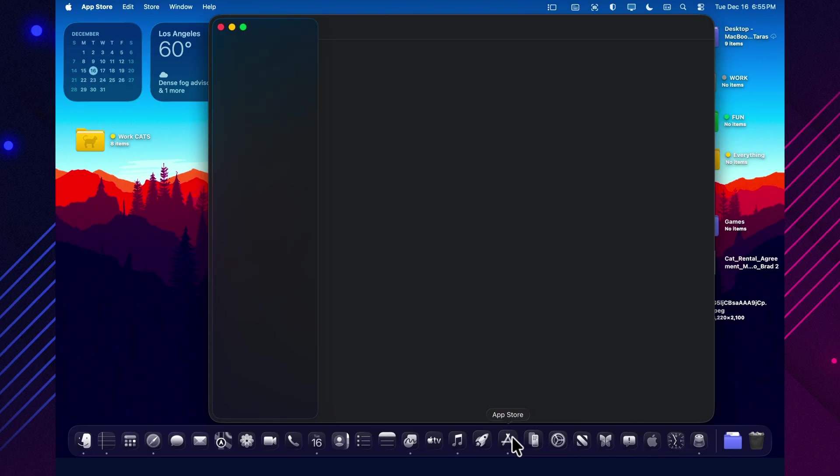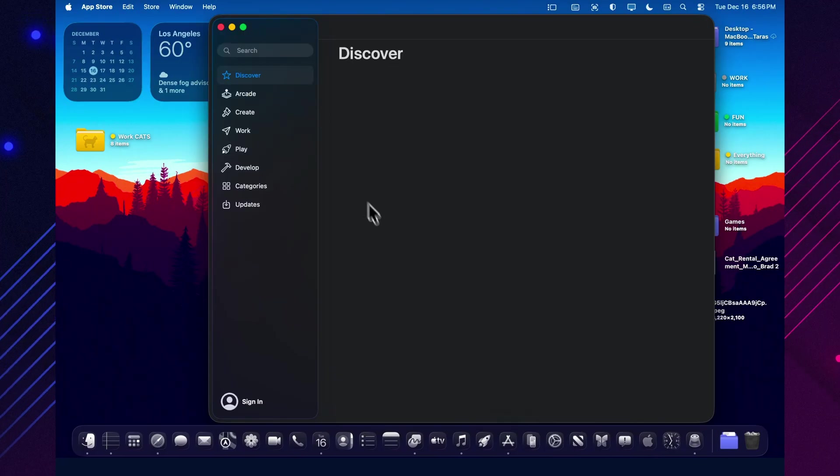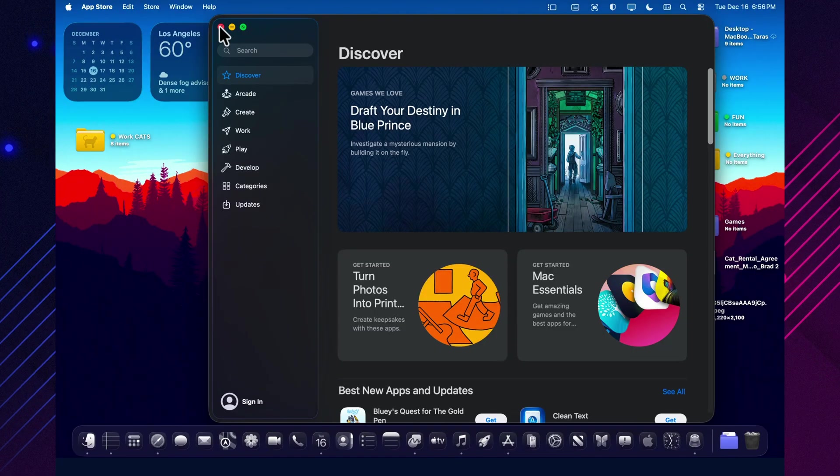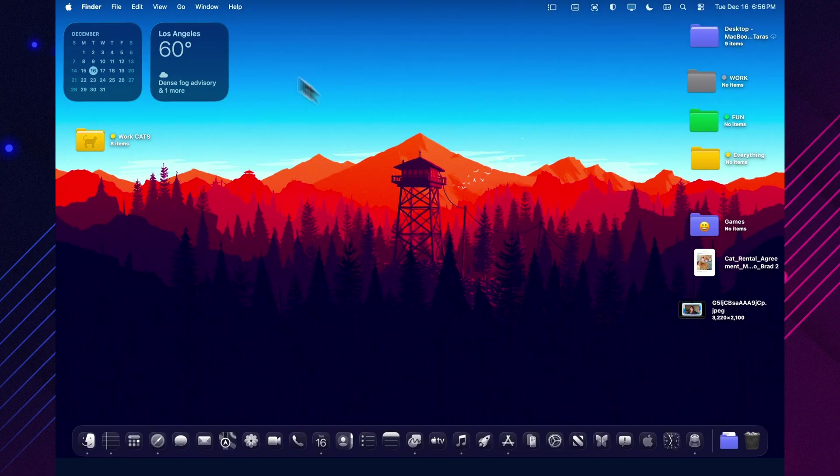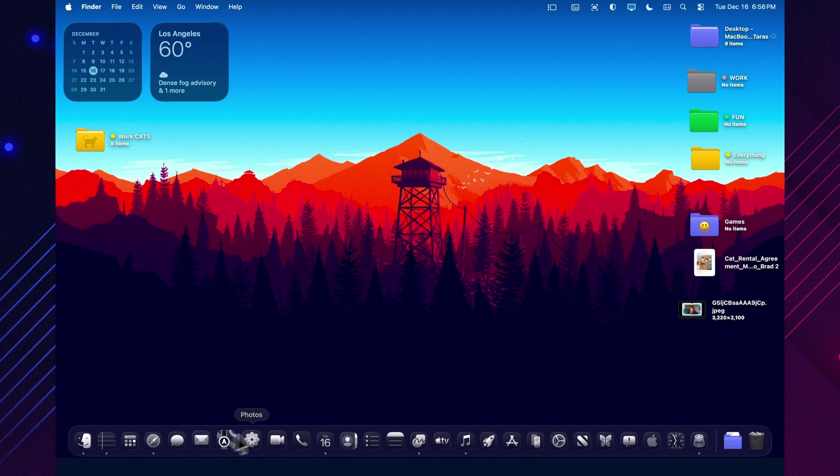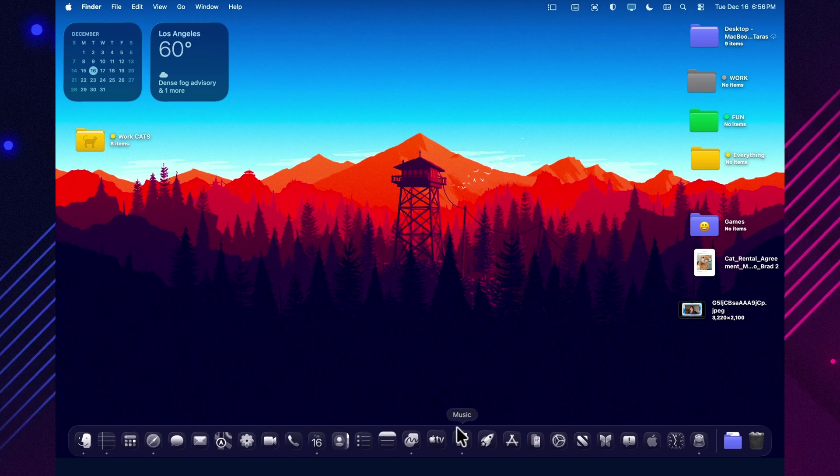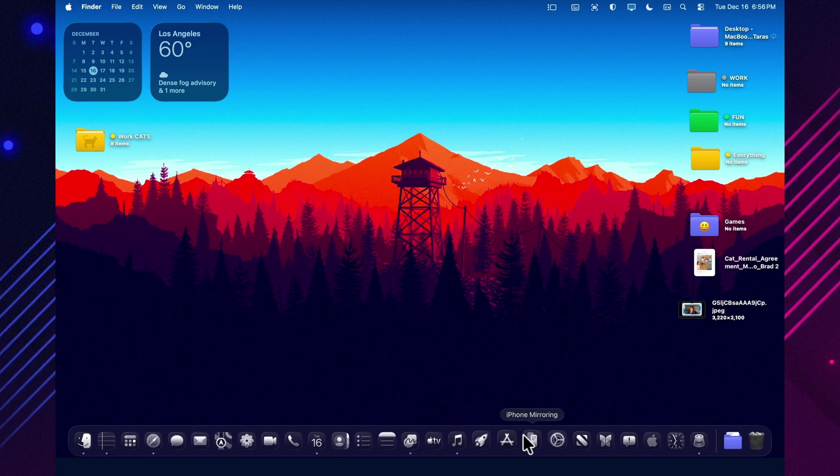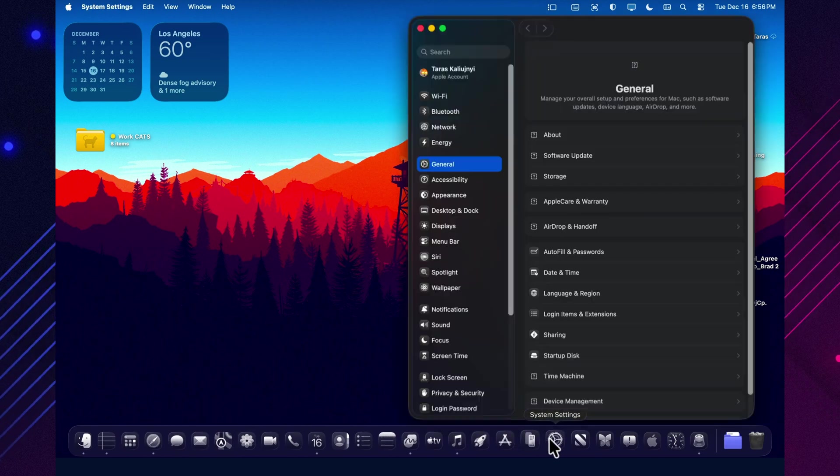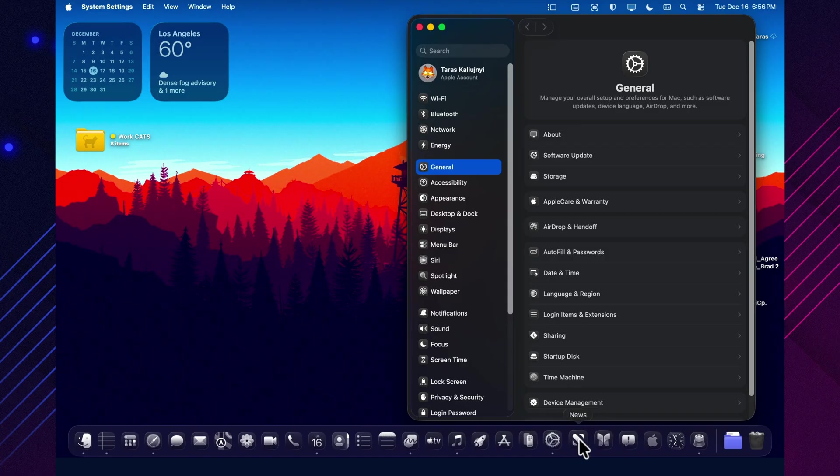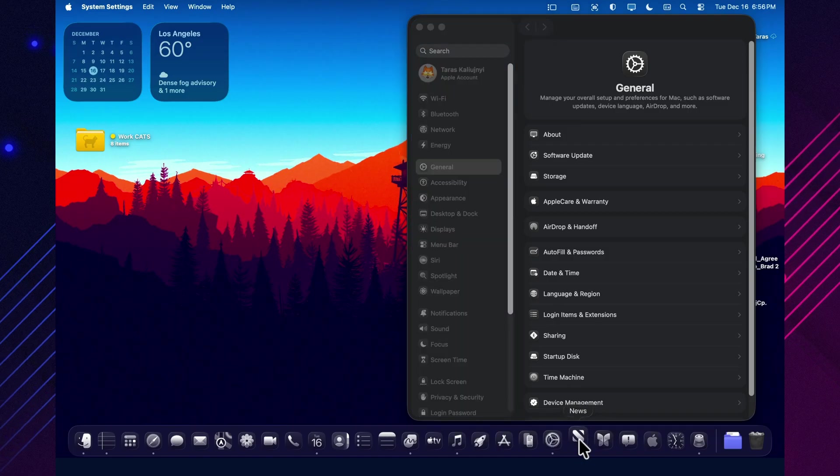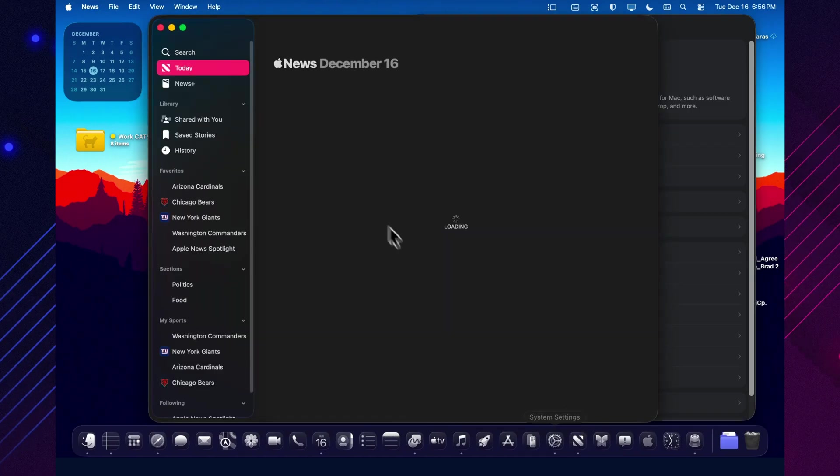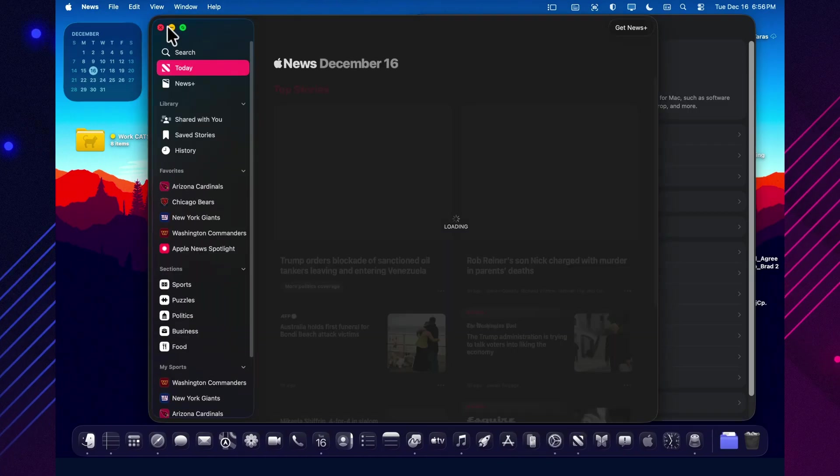And third, for most people, the install method is the standard beta flow, delivered as a delta update through system settings, not a separate standalone installer. If Apple publishes clearer notes, or if beta 2 brings visible UI changes, that's when this new features section usually starts to grow fast.